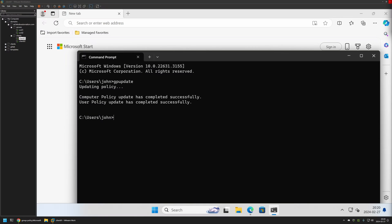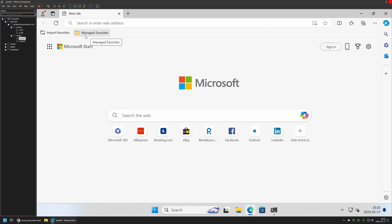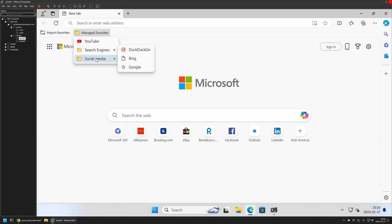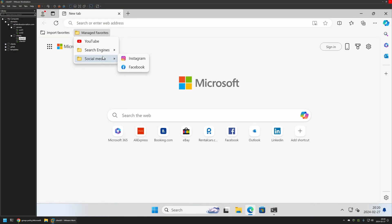The policy update was successful. If I go back to Microsoft Edge, you can see we now have the Manage Favorites folder with the YouTube link, the Search Engines folder, and the Social Media folder with all the links in them. That's basically it for this video — like and subscribe if you want to see more videos like this, and see you in the next one.